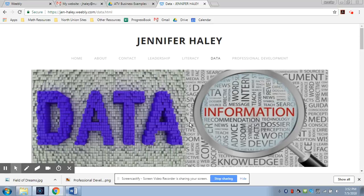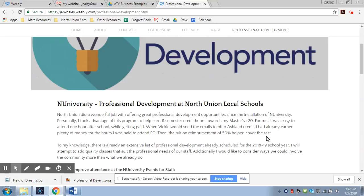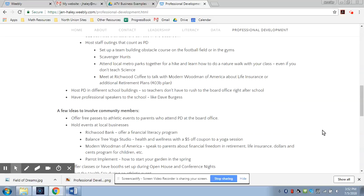And the last tab is about professional development. So here are some ideas on how to increase professional development among our staff and how to increase attendance of our community to these events that we are offering through in university. So you can read through that and see what some of my ideas are and see what I think would be helpful.